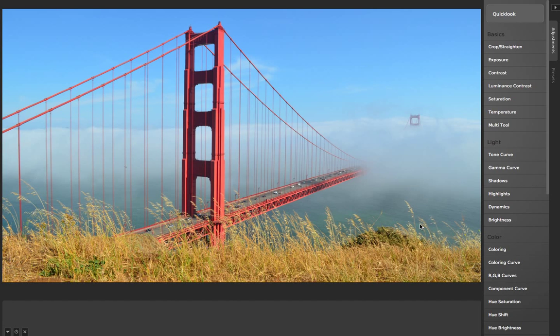One of the things you start to realize as you really get into photo editing is that there's a lot more to black and white photos than just removing the saturation and upping the contrast.